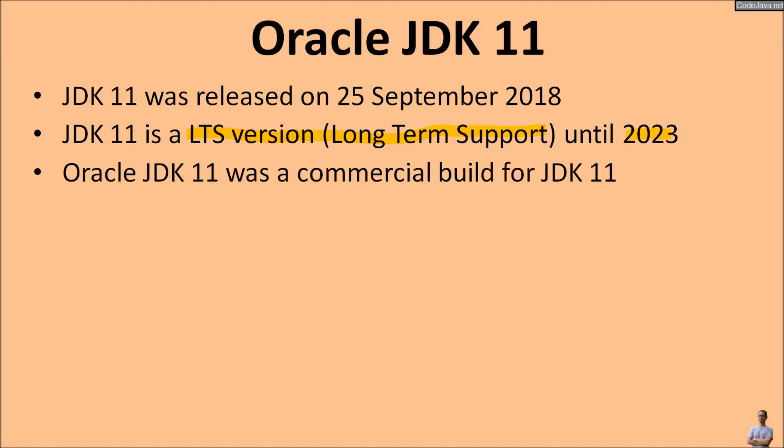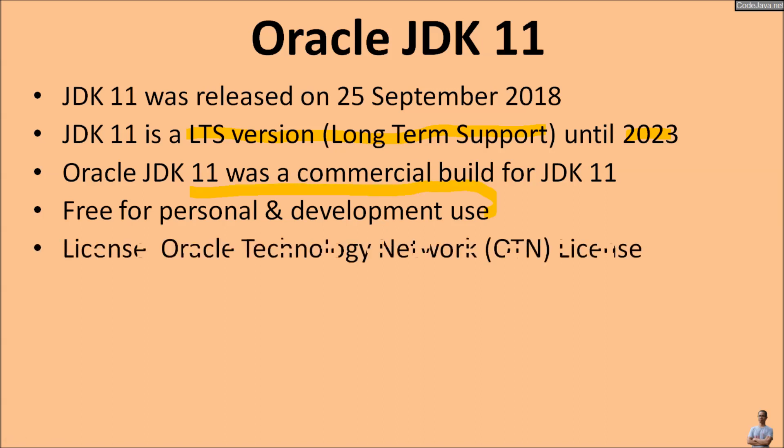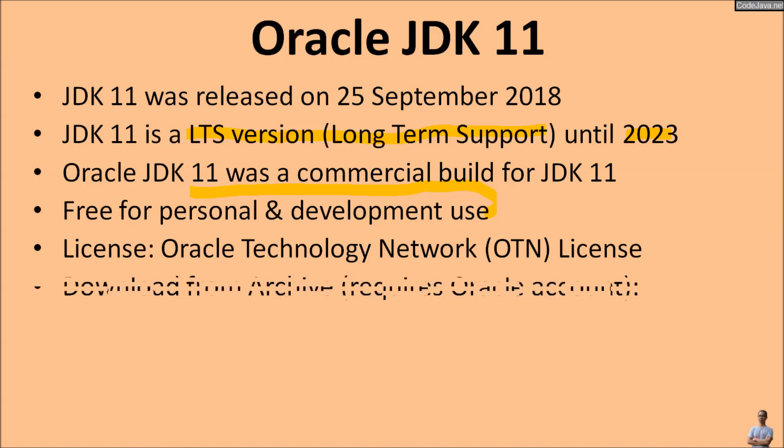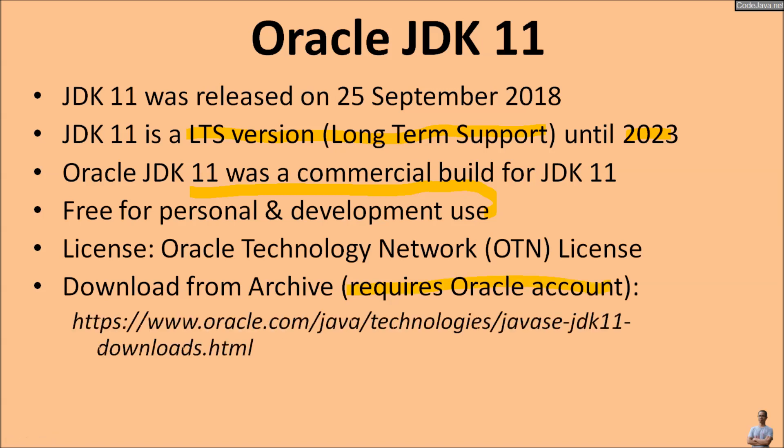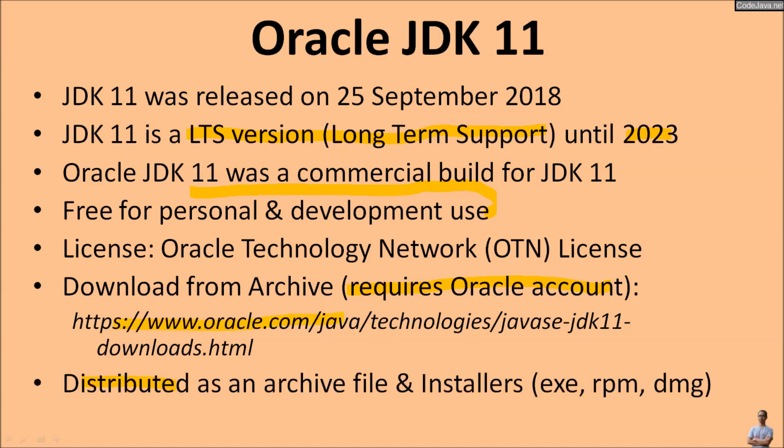Oracle JDK 11 was a commercial build for JDK 11, but you can use it freely for personal and development use. Oracle JDK 11 is licensed under the Oracle Technology Network (OTN) license. To download Oracle JDK 11, you have to download from Oracle Java Archive download and you must have an Oracle account to download. Oracle JDK 11 is distributed as an archive file or installer programs like .exe on Windows, .rpm on Linux, or .dmg on Mac.